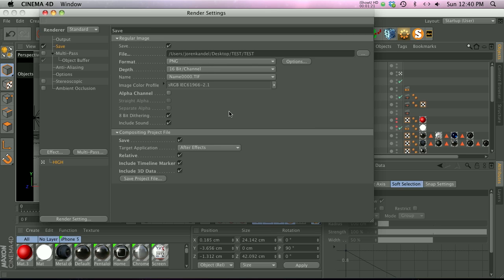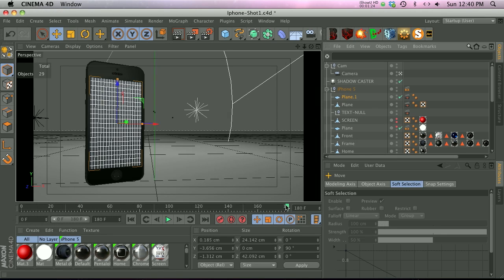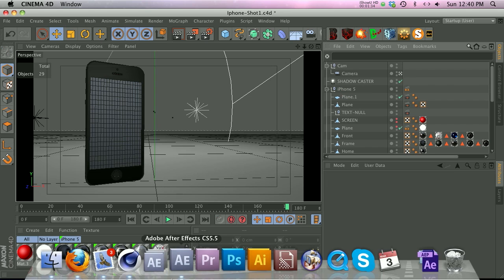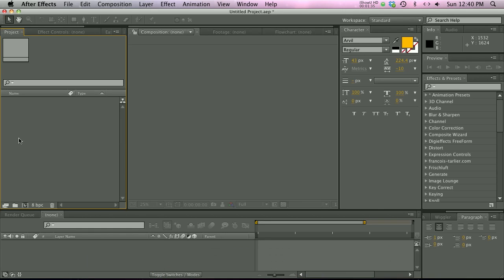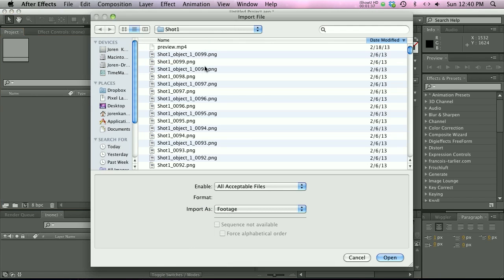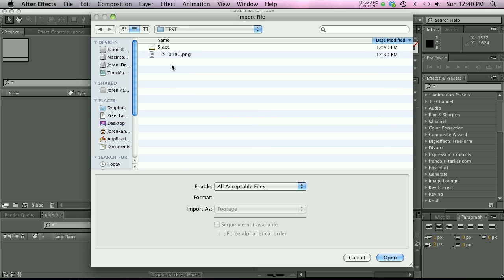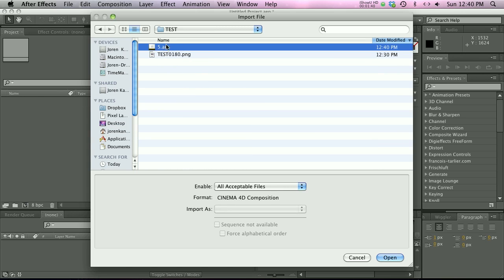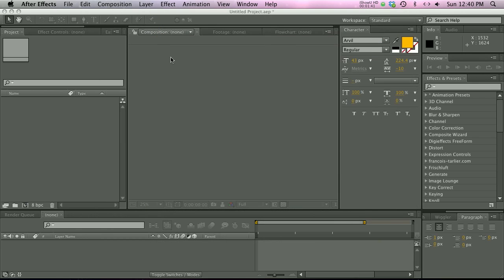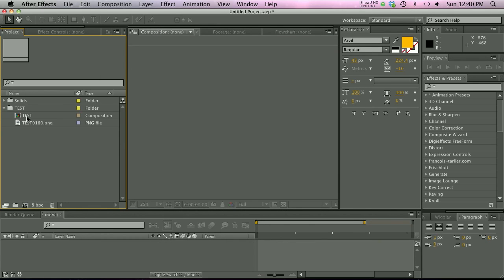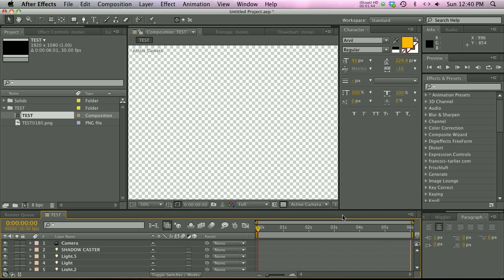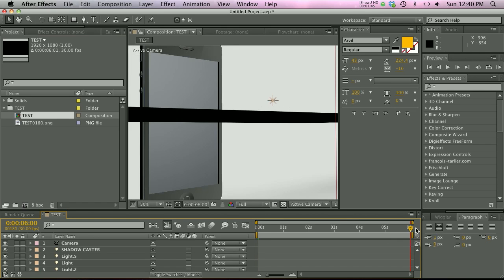Let's go ahead and jump over into After Effects and import our file. Go to where it was and import that AEC file, which will bring in all the compositing data, and let's open up that comp.